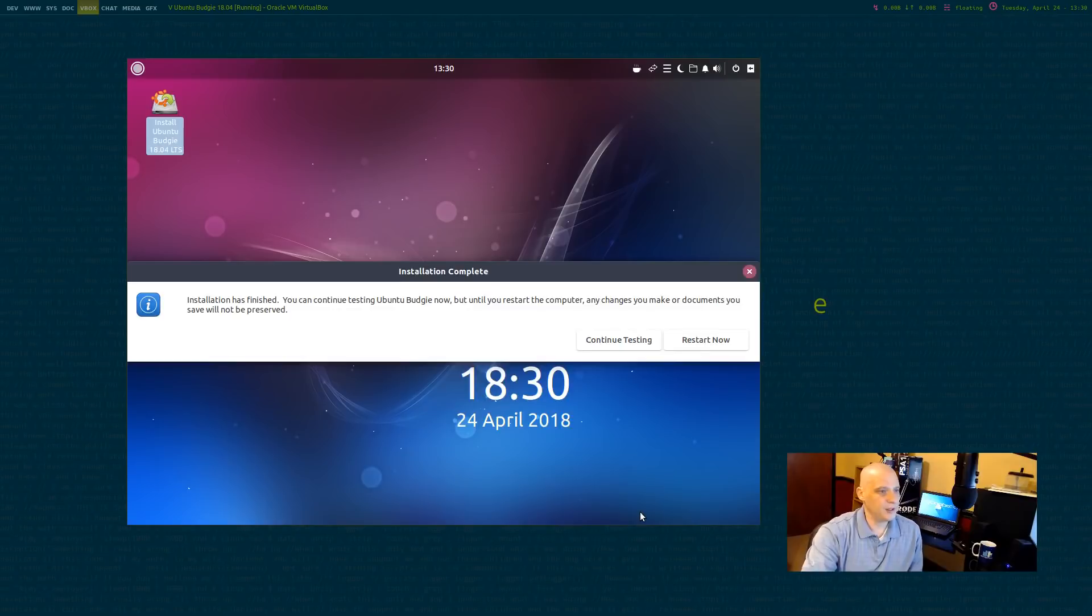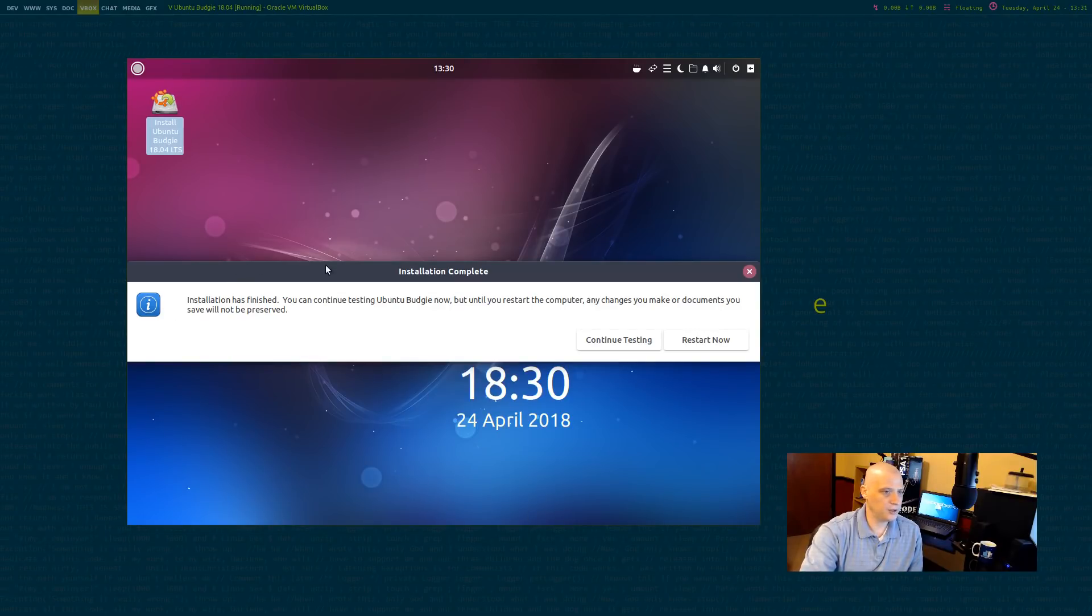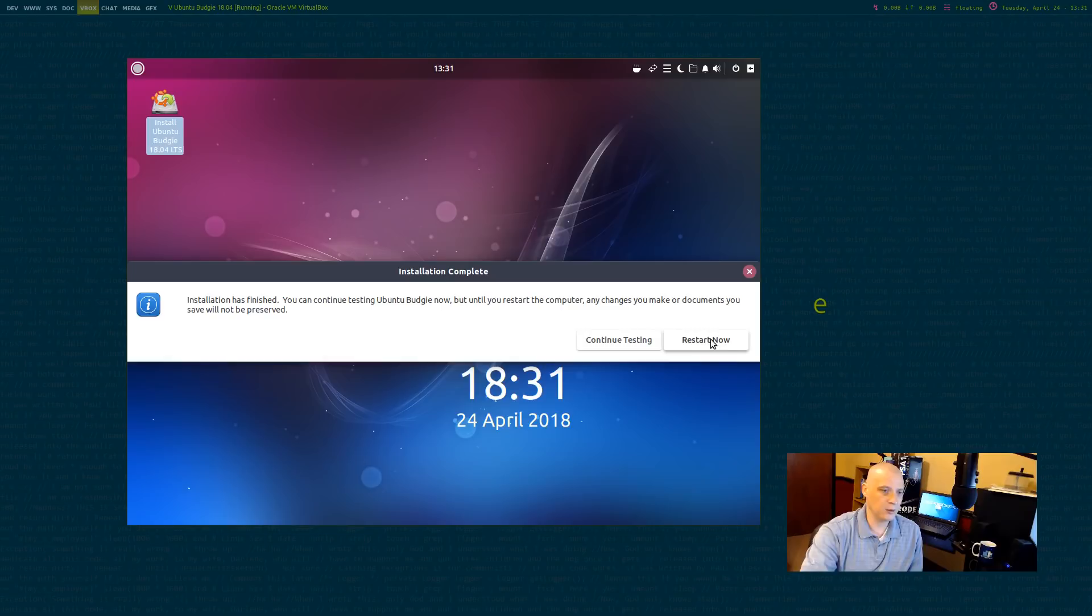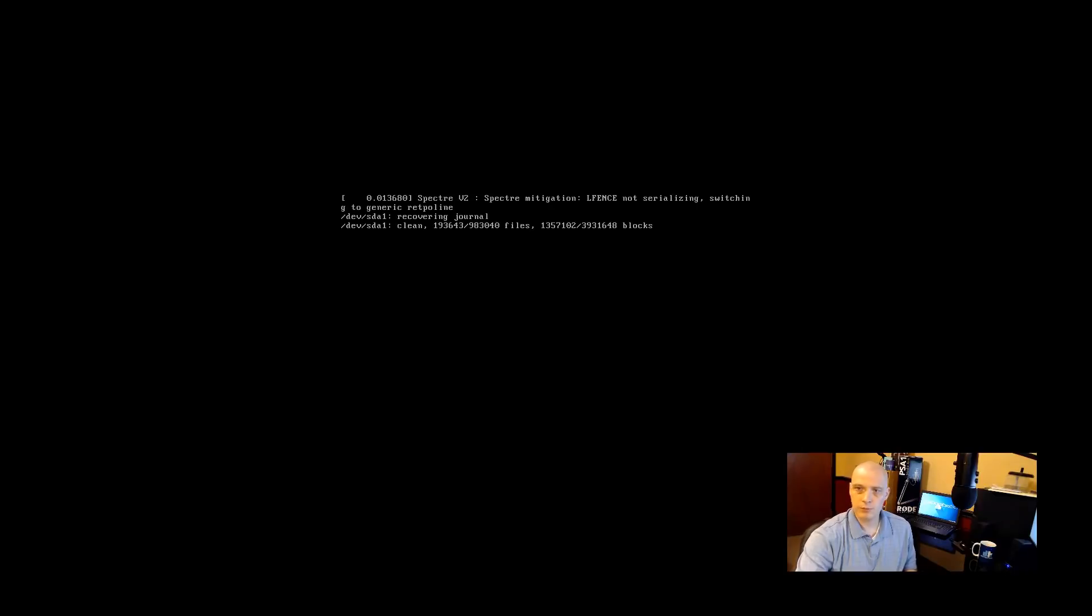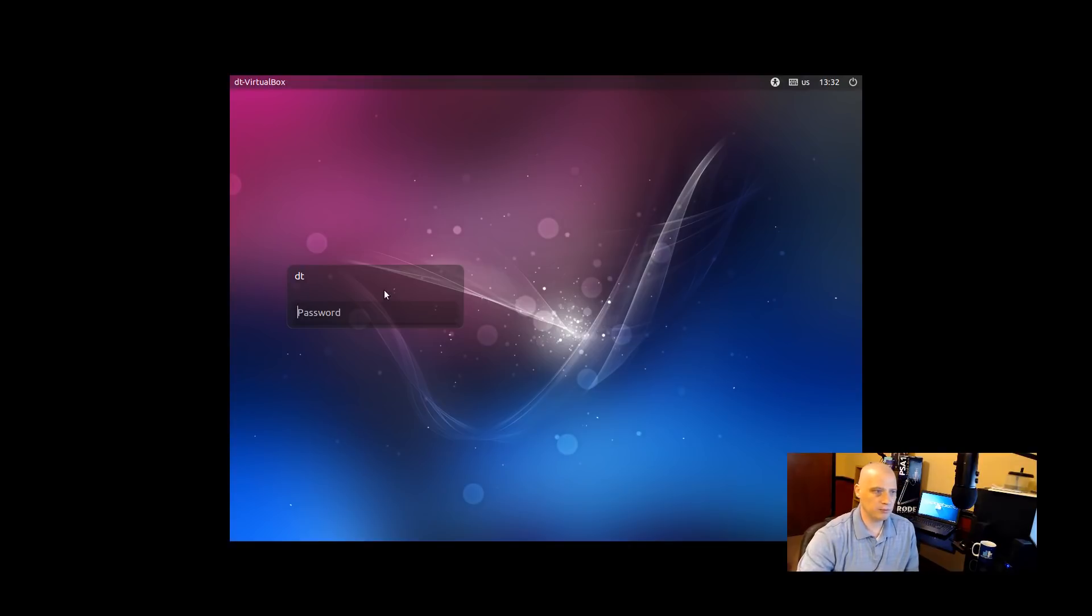Okay. The installation has completed. That took maybe 5 to 10 minutes. It was a very quick installation. Once the installer finishes, it gives you this screen here. We can click continue testing and we'll still be able to play around in the live environment. But what you really need to do is click restart now and reboot your machine to finish the install. That's what I'm going to do right now. So I've rebooted the virtual machine here. And we wait for our freshly installed Ubuntu Budgie 1804 to boot up.